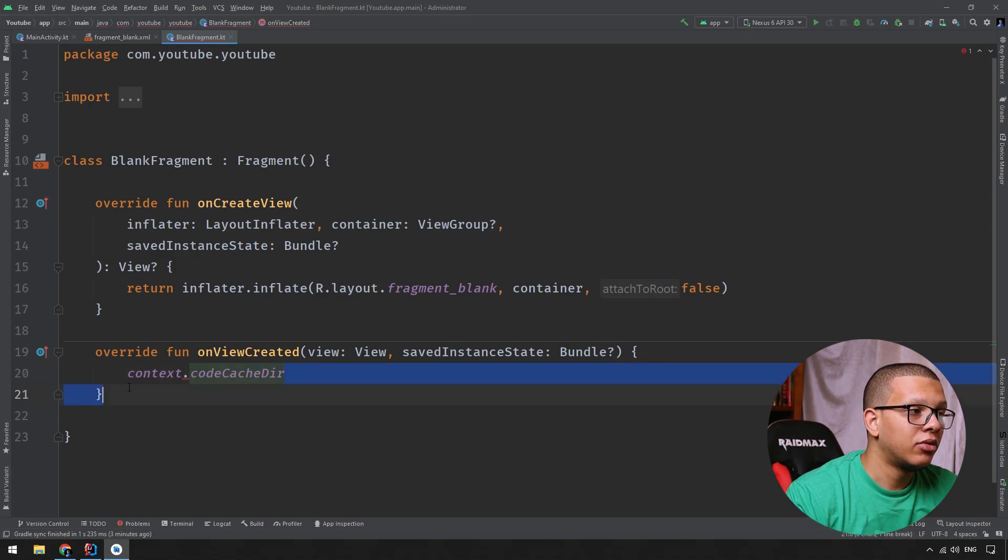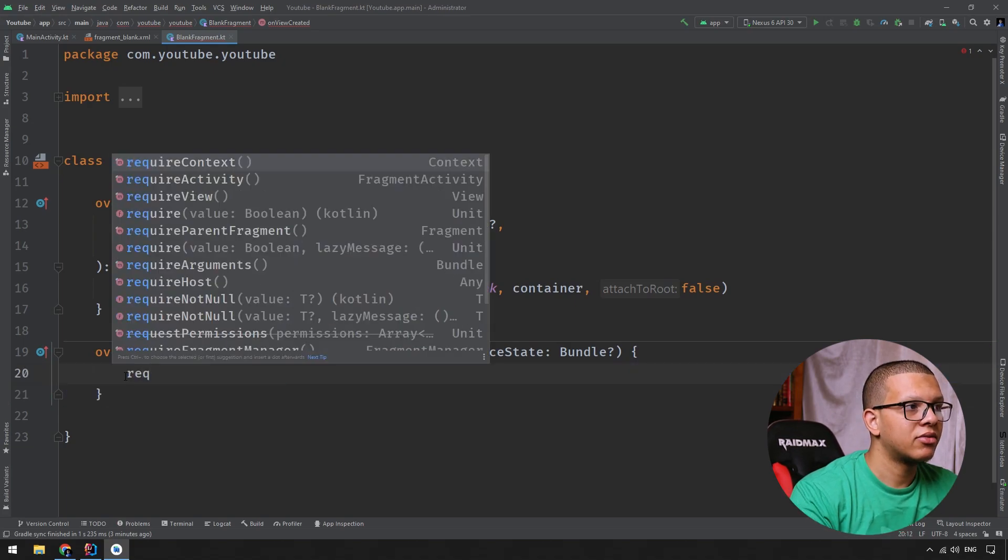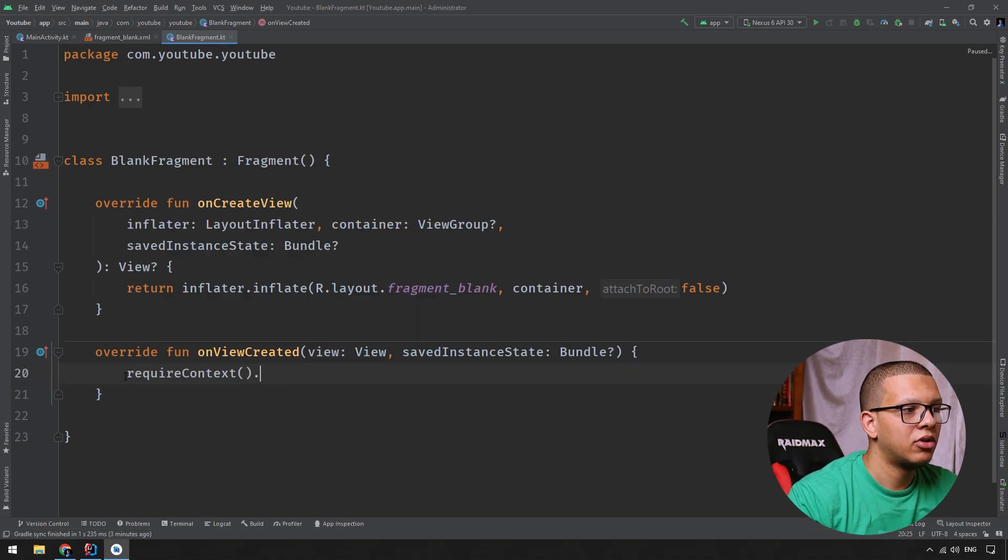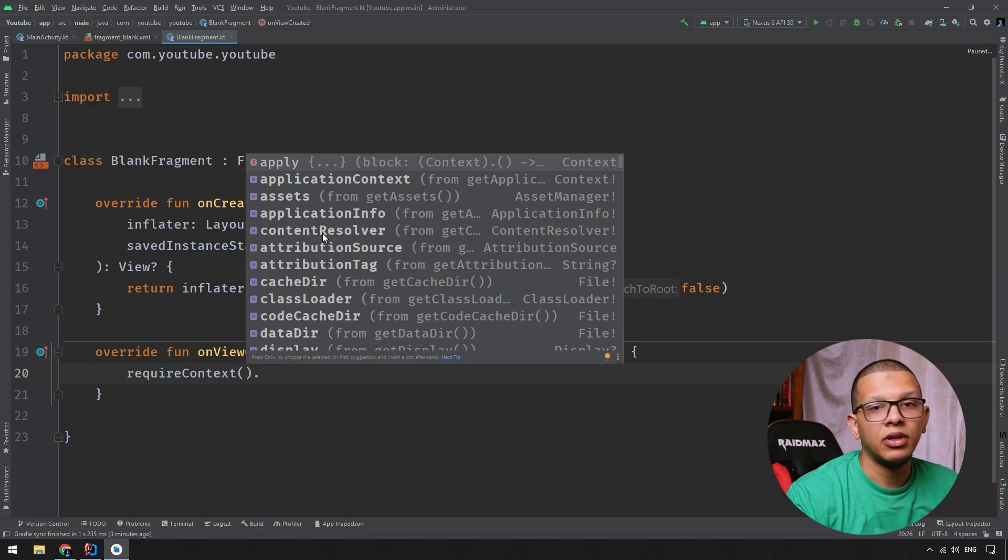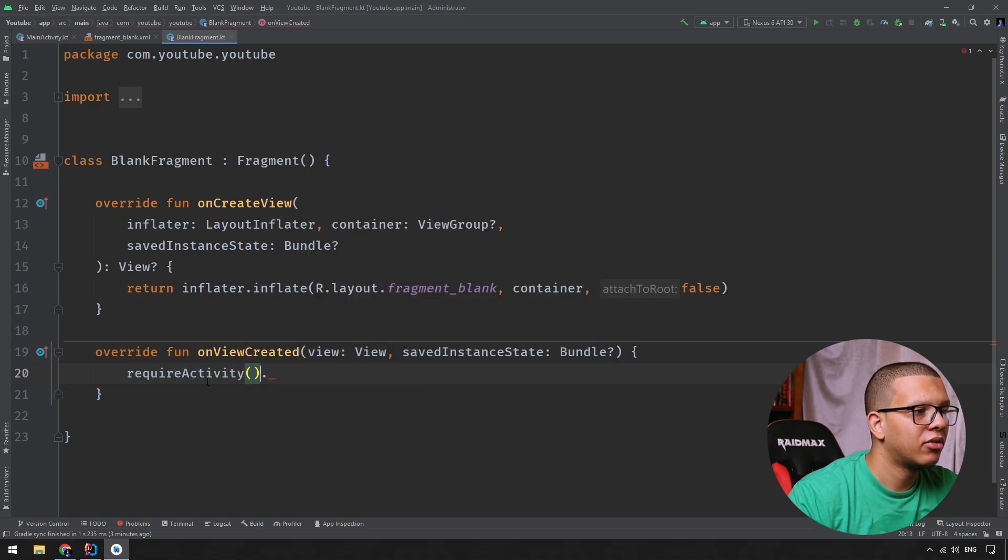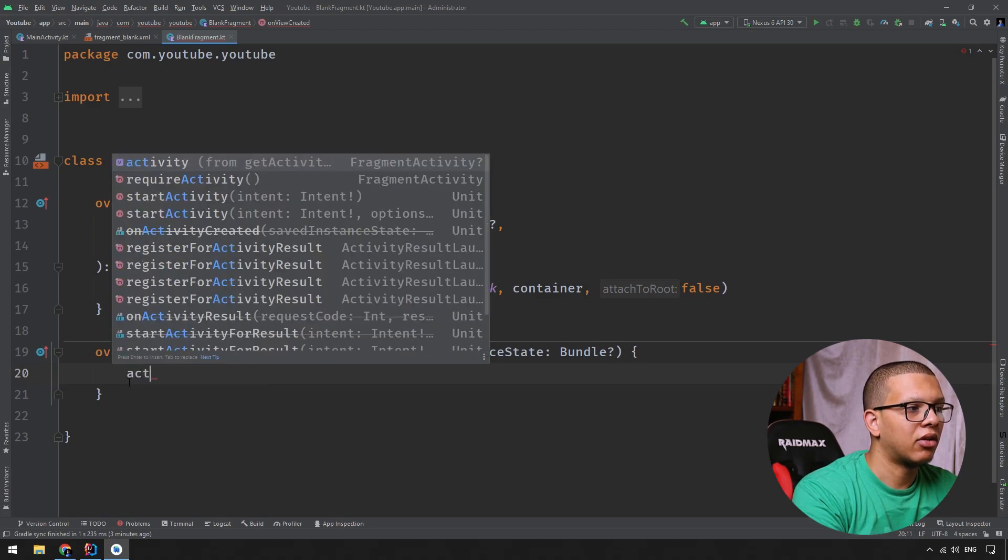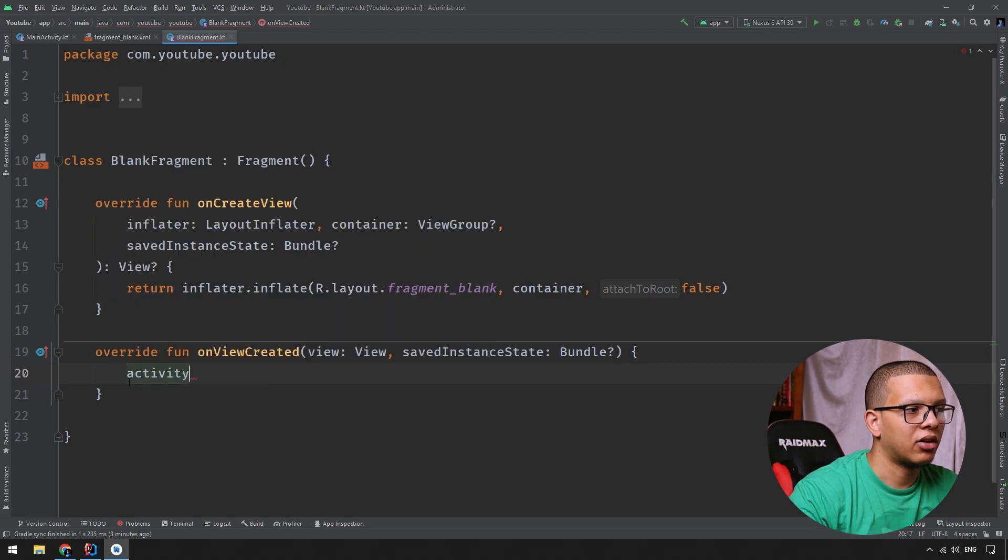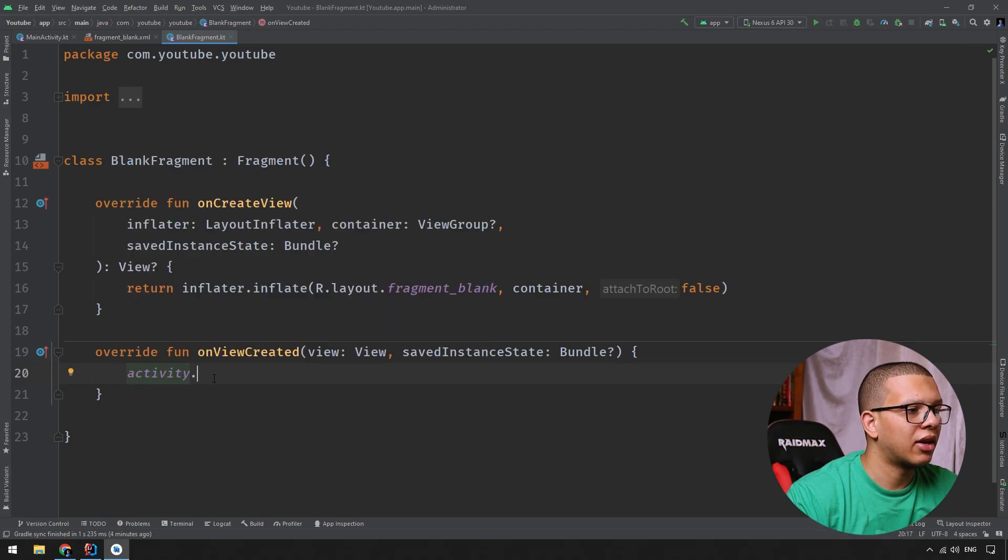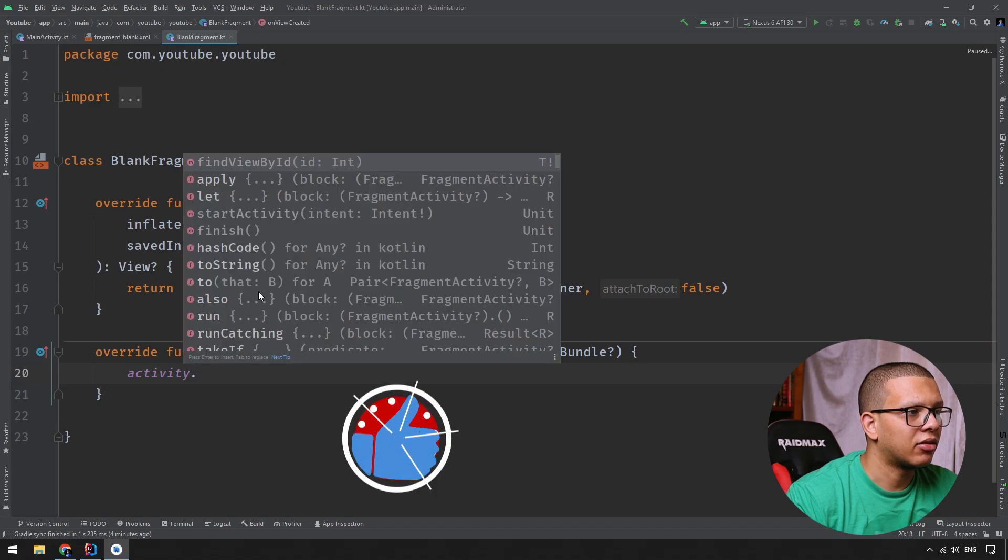And if you do requireActivity, requireContext, for example, it won't be nullable. Same thing for Activity. It won't be nullable, but if you do getActivity or Activity here in Kotlin by property access, you can get it like that, and it will be nullable.